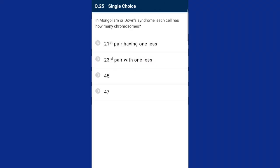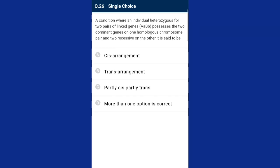Question number twenty-five: in mongolism or Down syndrome, each cell has how many chromosomes? Instead of the usual 46 chromosomes, it is observed that 47 chromosomes are present in the cells of individuals with Down syndrome. Down syndrome is caused by the presence of an extra chromosome number 21 — autosomal trisomy. The correct option is option D, 47.